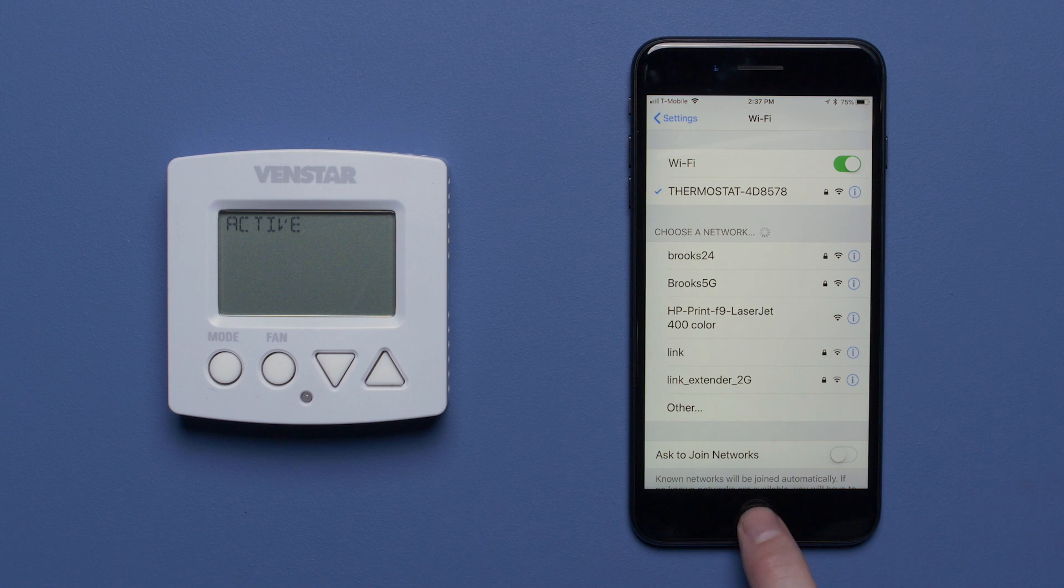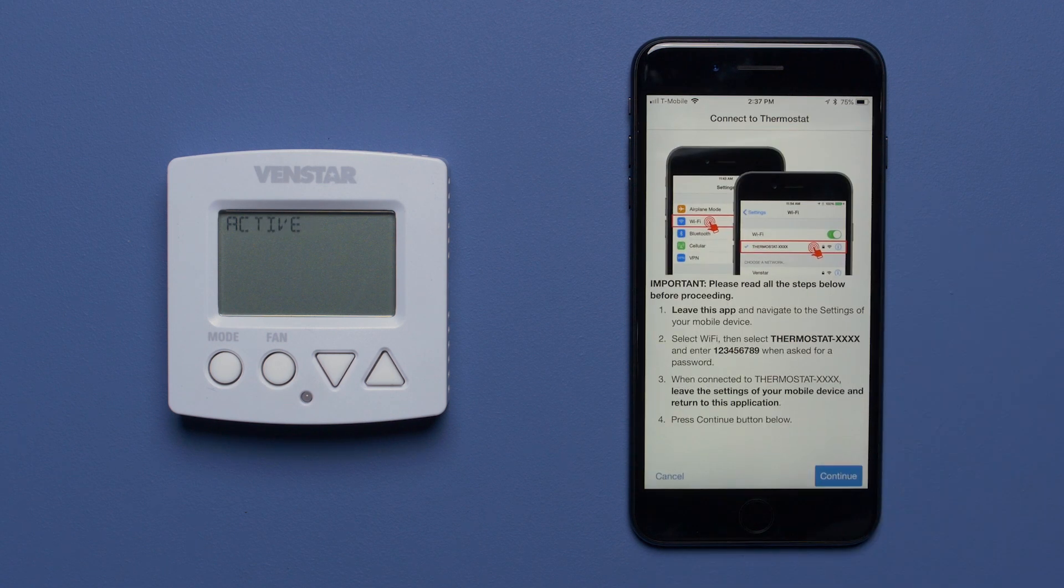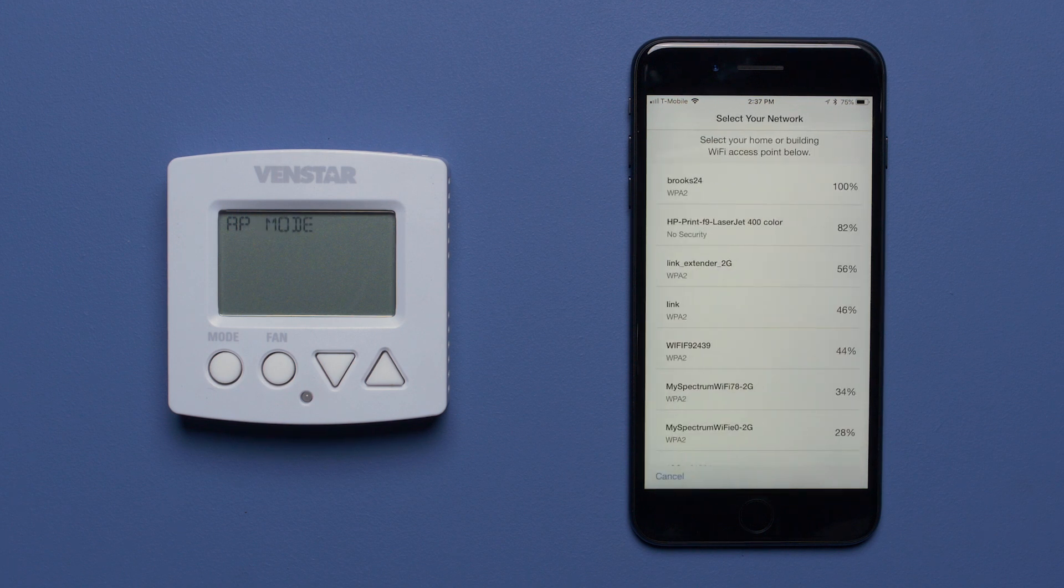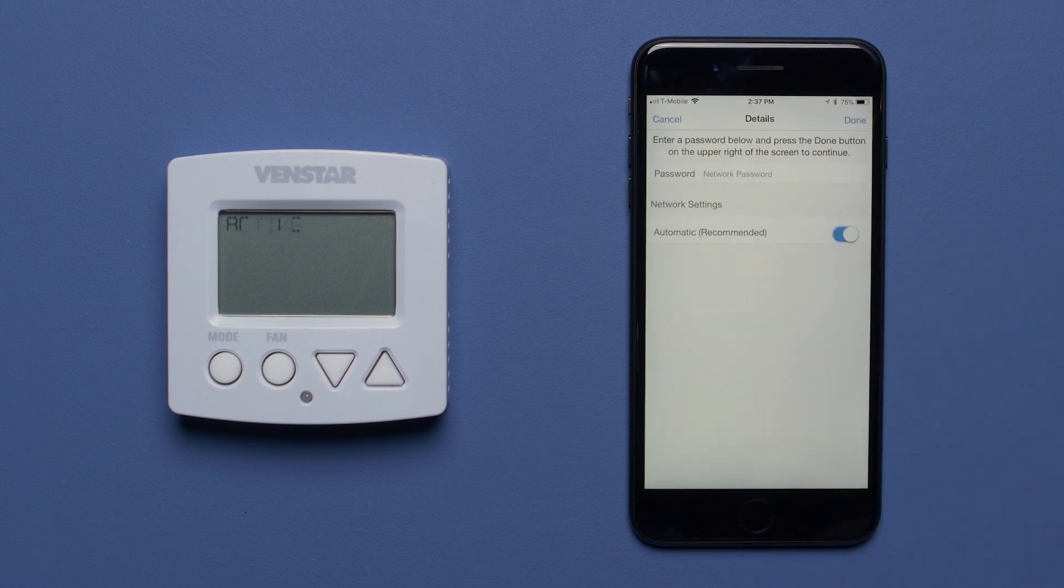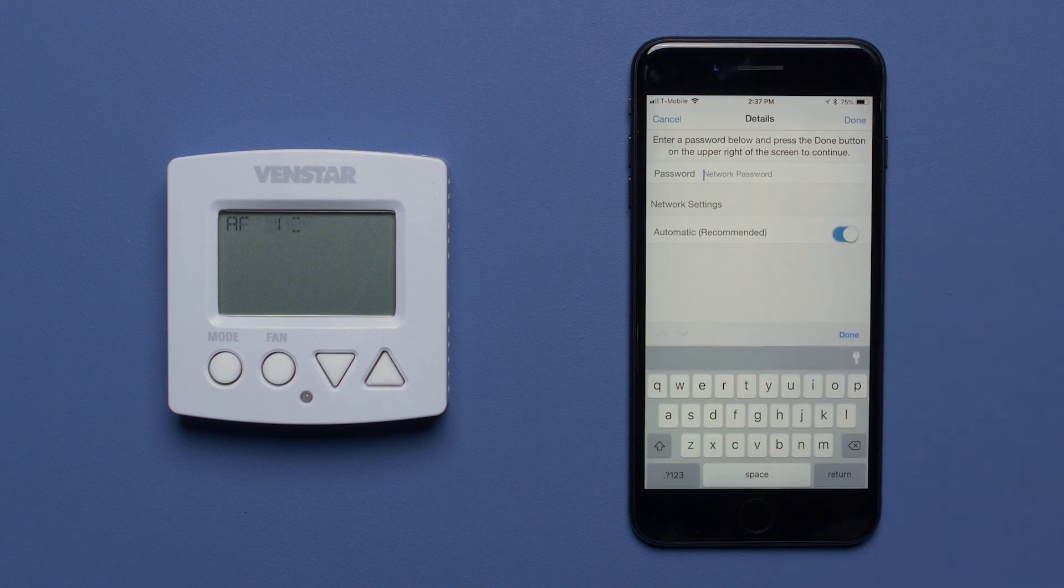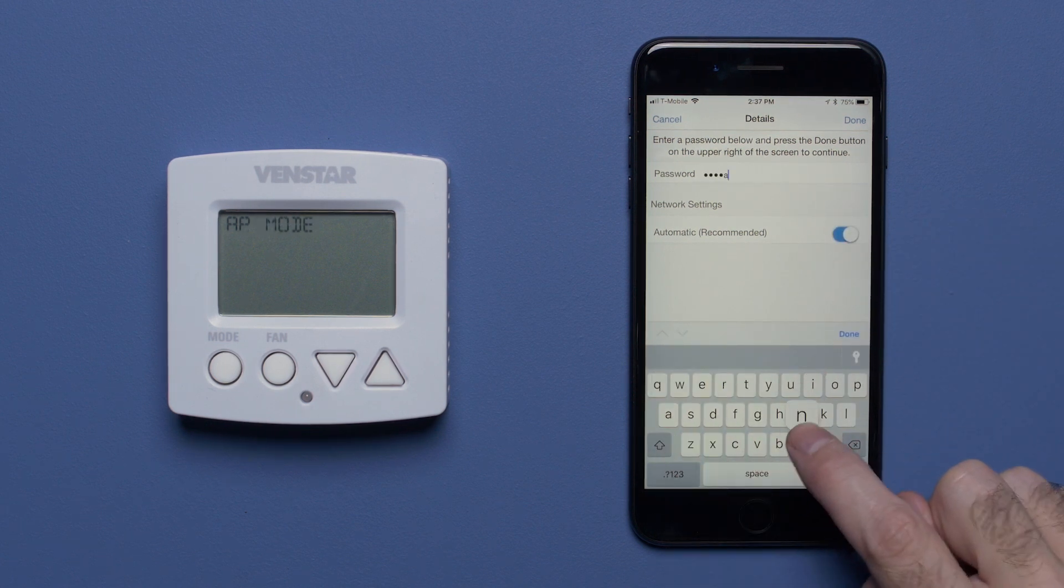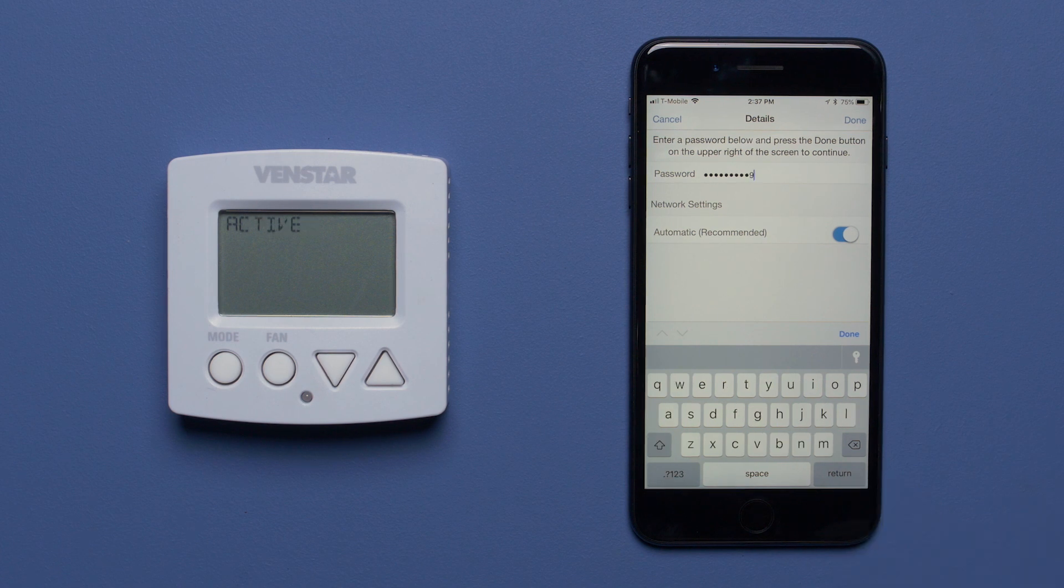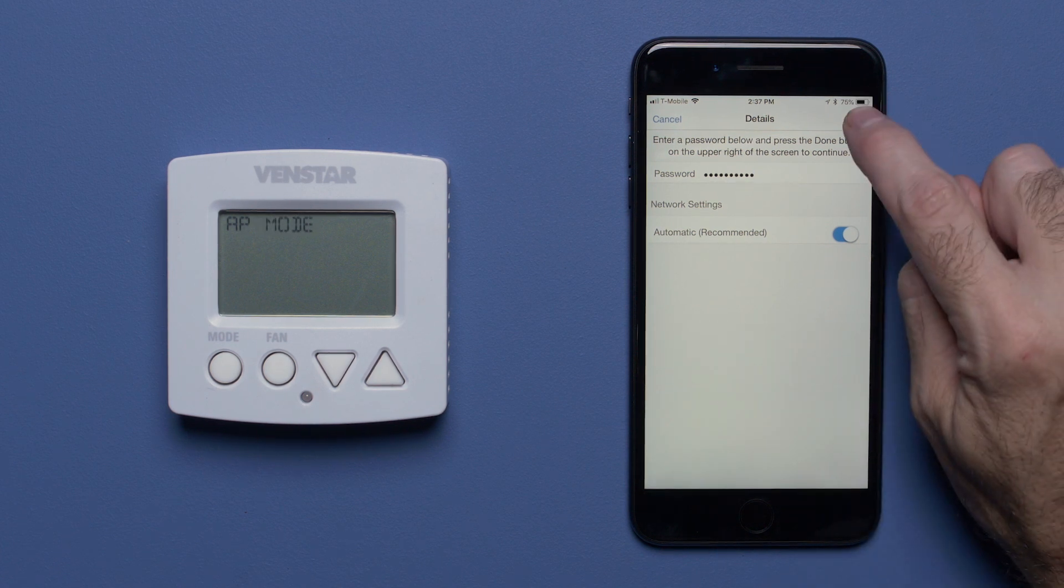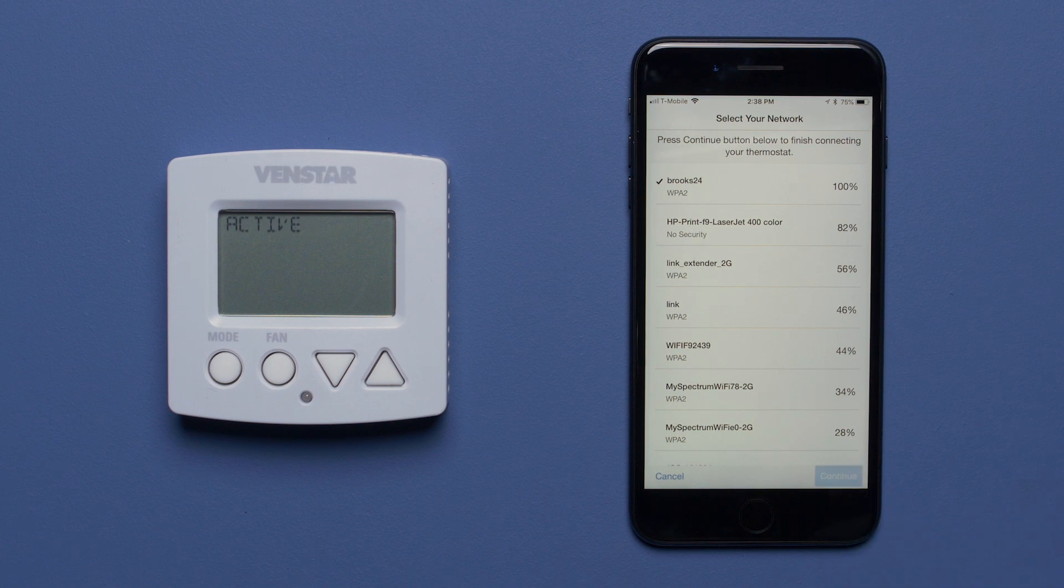Now navigate back to the Configurator app and press the Continue button. On this screen, choose the Wi-Fi network you want the Explorer Mini to use and input the password for that network. When you're finished, select Done and press the Continue button.